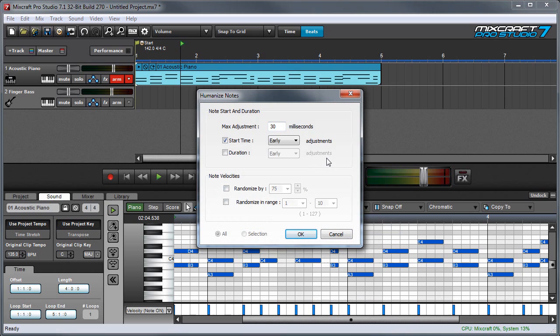Quantization can really help to make MIDI performances sound cleaner and more professional, but used too much, parts can begin to sound robotic and bland.